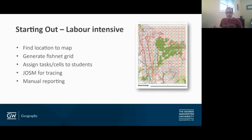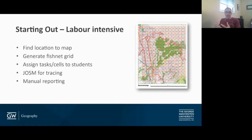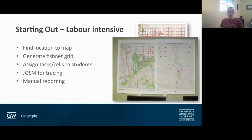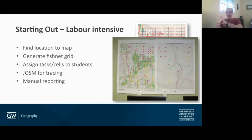Our first couple of mapping events were very labor intensive — this was before iD. When Nuala introduced OSM to our first couple of classes, it was with the intermediate GIS class. We still had to identify an area, divide it up, allocate tasks to students, and train them in JOSM, since iD hadn't been created yet. Students would go back and forth between different platforms to identify their area and negotiate cell boundaries. We created posters where, as a student finished tracing a particular area, they would put a little dot sticker on the map to show progress. It worked out pretty well, but was still very labor intensive.